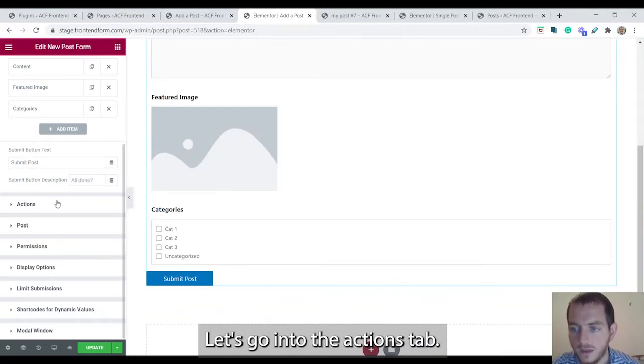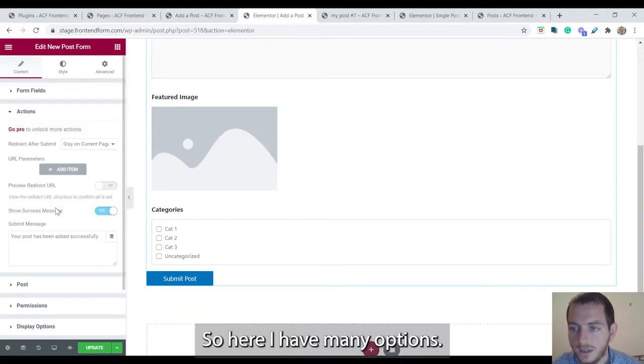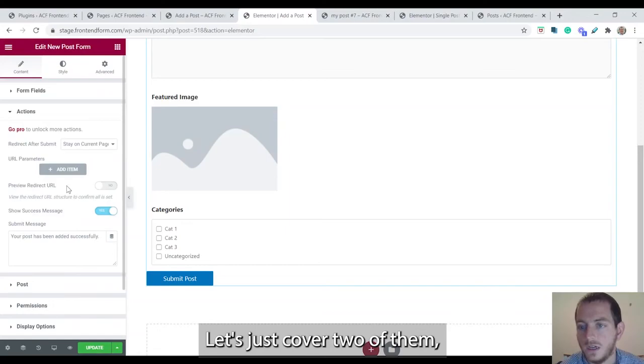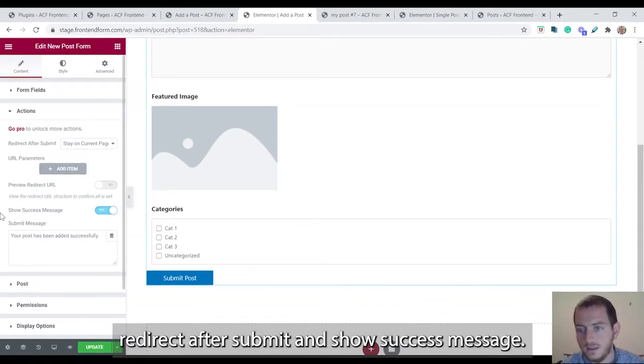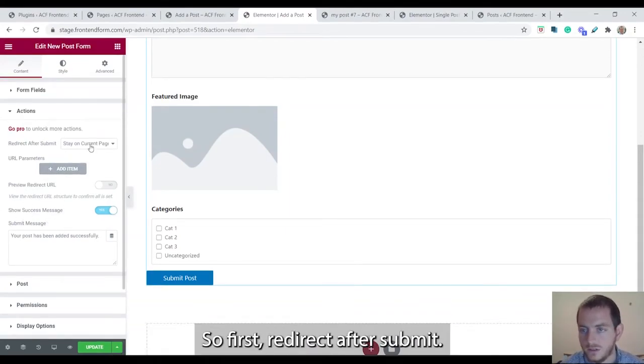Let's go into the actions tab. So here I have many options. Let's just cover two of them: redirect after submit and show success message.